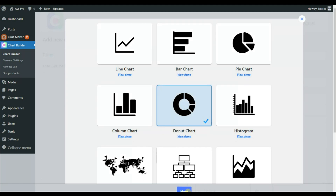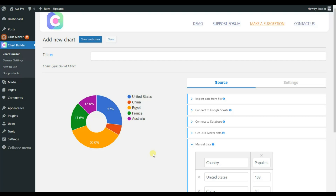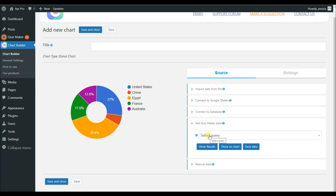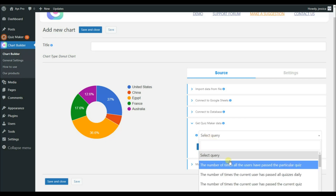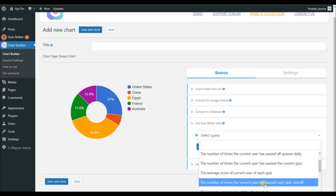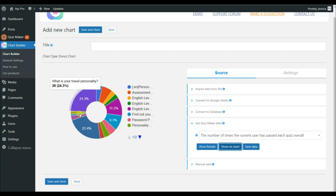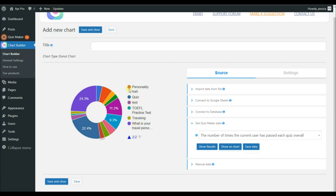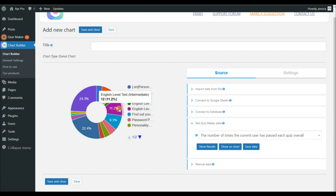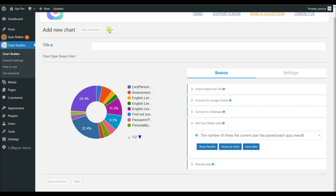Here we can see the 'Get Quiz Maker Data' option. Choose the query — for example, 'Number of times the current user has passed each quiz overall' — to see the full result. Then click on the Show Chart option. The chart displays the results, with colors representing each part of the donut chart. Once all changes are done, click Save.